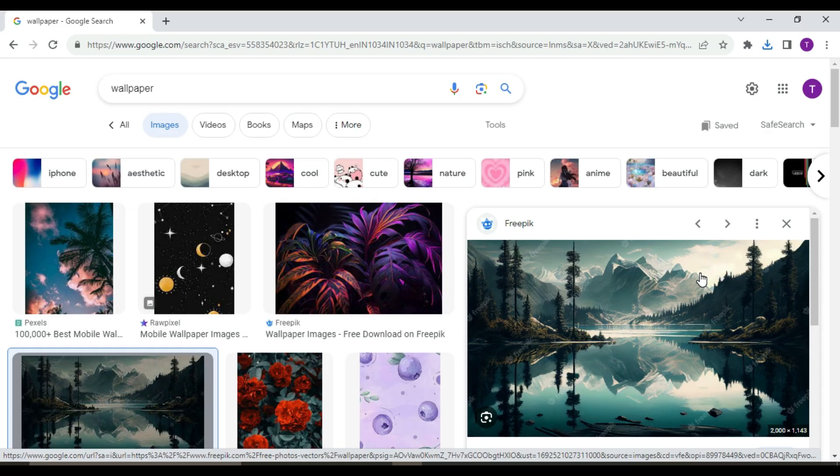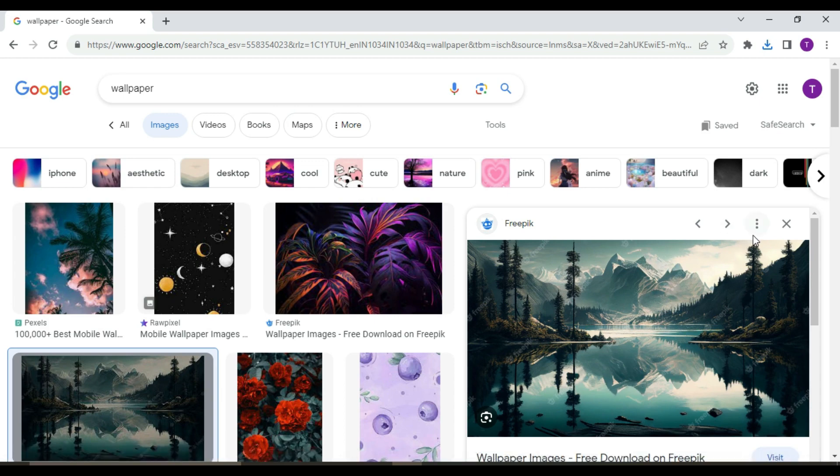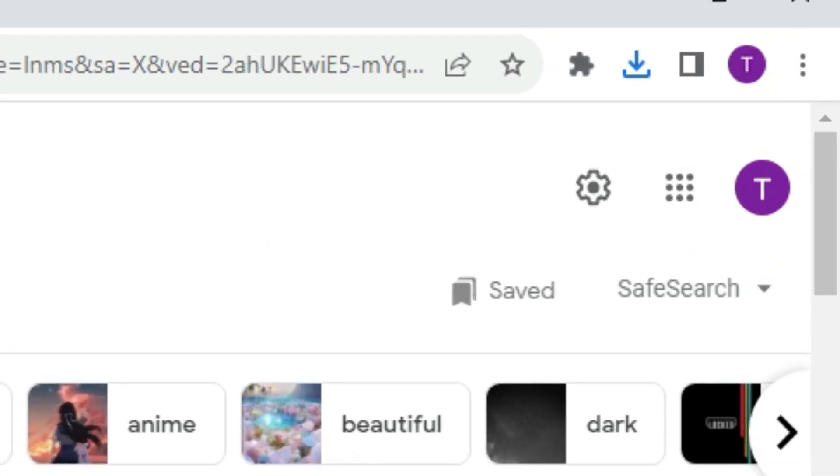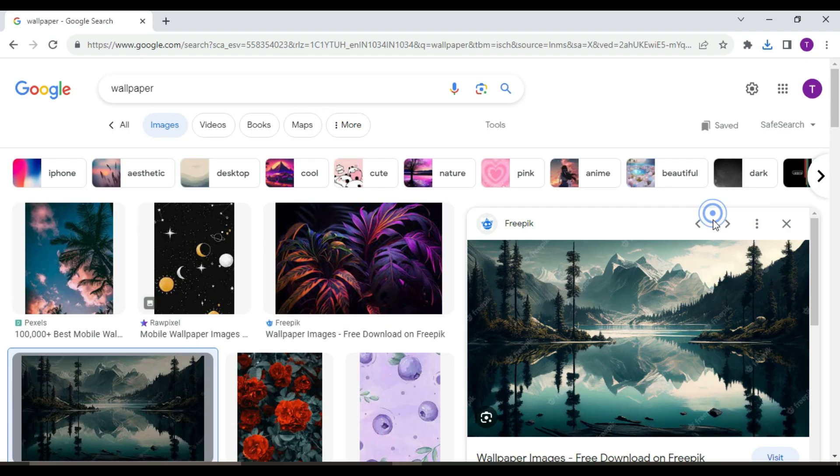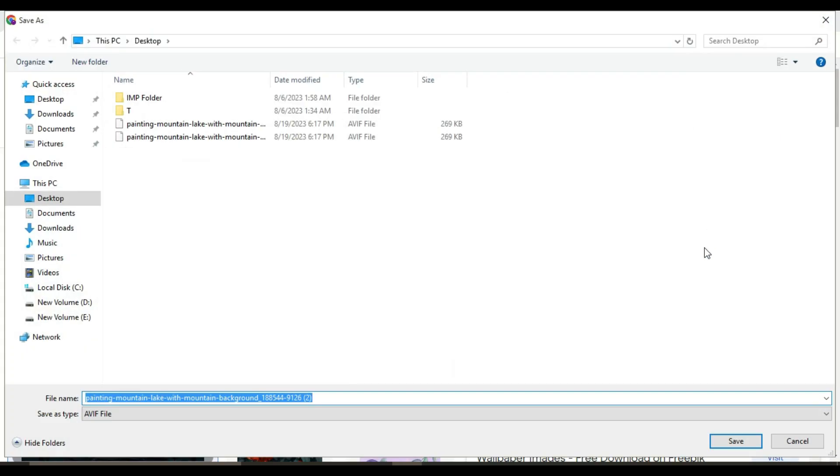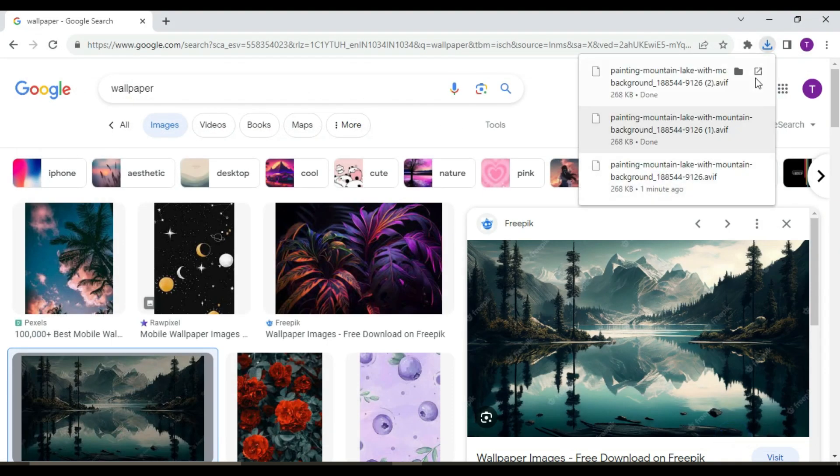The download bubble is a new feature in Chrome that replaces the old downloads bar. It is a small floating bubble that appears in the bottom right corner of your browser when you start downloading a file in your window like this.